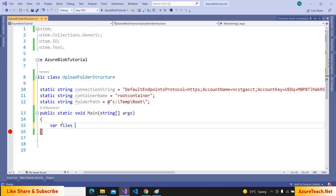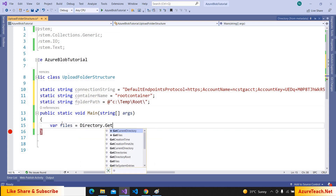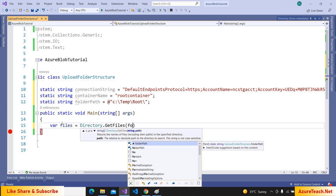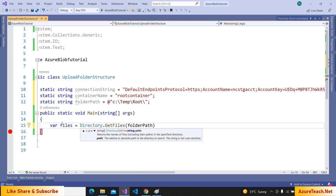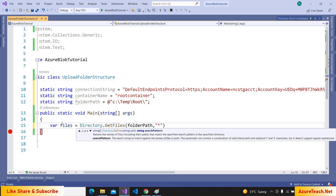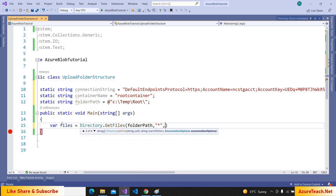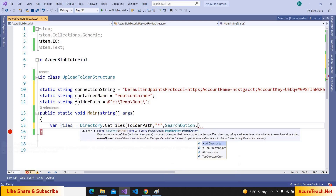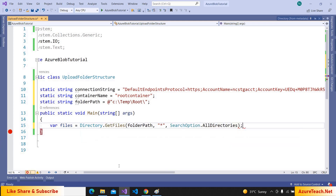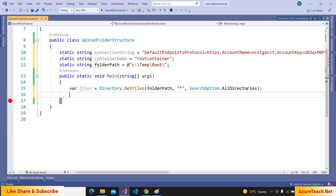Now let us declare: var files = Directory.GetFiles(folderPath, "*") and I'm giving the search option as AllDirectories, as we have to get the files from child folders as well. Let us run this program to verify.